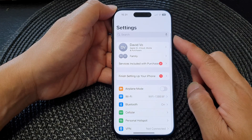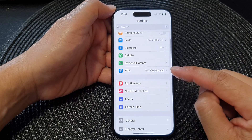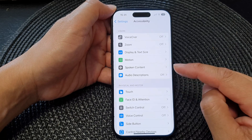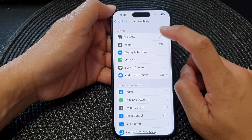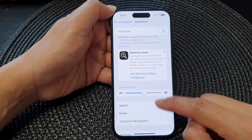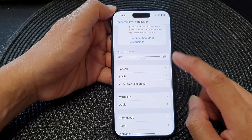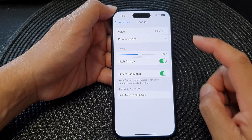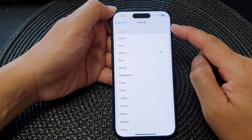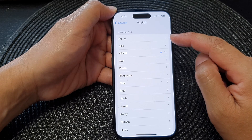In the Settings page, scroll down and tap on Accessibility. Next, tap on VoiceOver, then go down and tap on Speech, then tap on Voice.